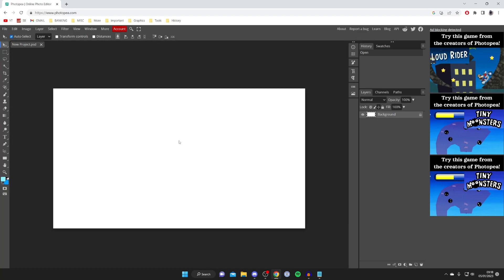If you've used Photoshop before you're definitely going to recognize a lot of this layout. As you can see on the left hand side you've got all these different tools and then on the right hand side you've got your layers and a few other useful tools as well.